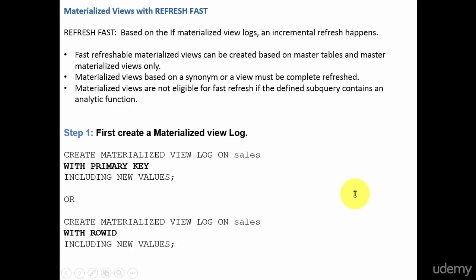In this session, let's learn about the materialized view option called Refresh Fast. As we discussed before, we use this option whenever we want to do an incremental refresh. That means we don't want to do a complete refresh. Whatever changes happened on the base table — inserts, updates, or deletes — since the last refresh, we want only those changes to be refreshed on our materialized view. This is called incremental refresh.